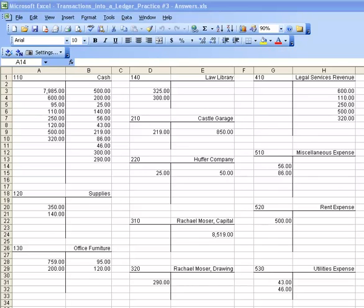Well, here we are. We're back for part 2 of Transactions into a Ledger. What we're going to do today is a short video instruction on how to calculate the balances.